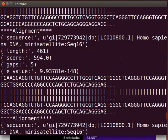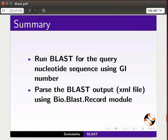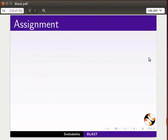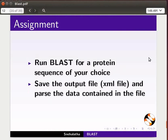We have come to the end of this tutorial. In this tutorial, we have learned to run BLAST for the query nucleotide sequence using a GI number and parse the BLAST output using the bio.blast.record module. For the assignment, run a BLAST search for a protein sequence of your choice. Save the output file and parse the data contained in the file.